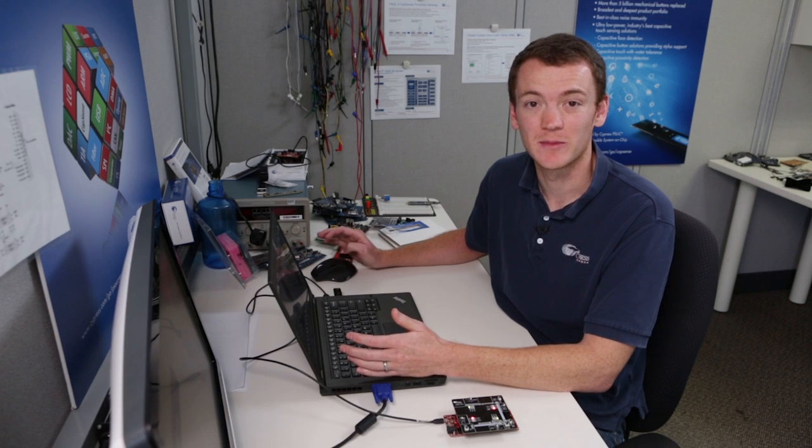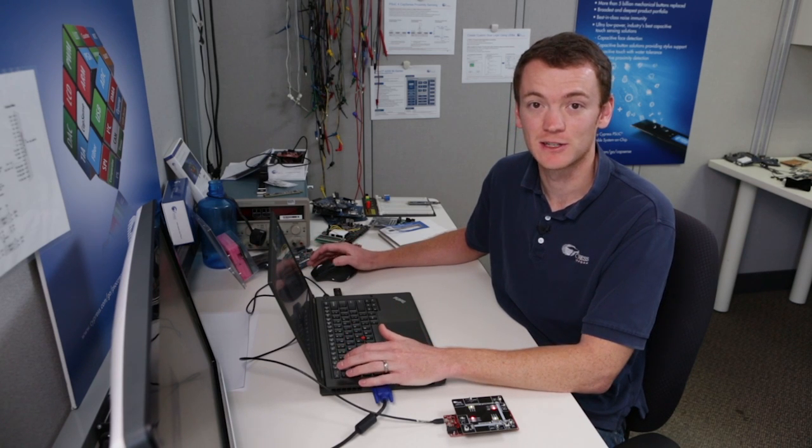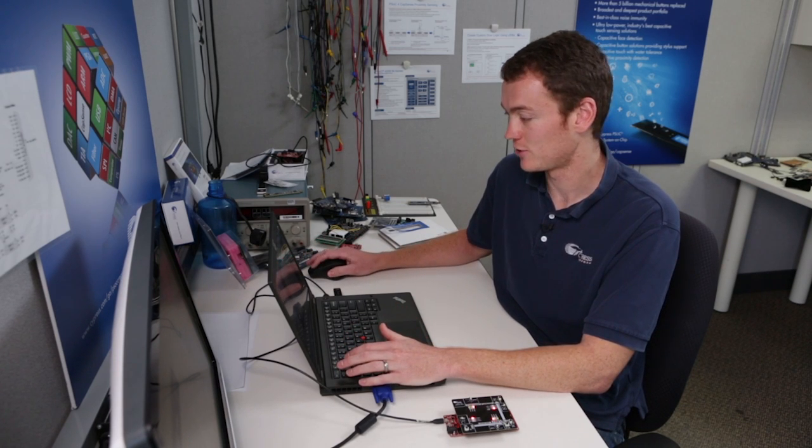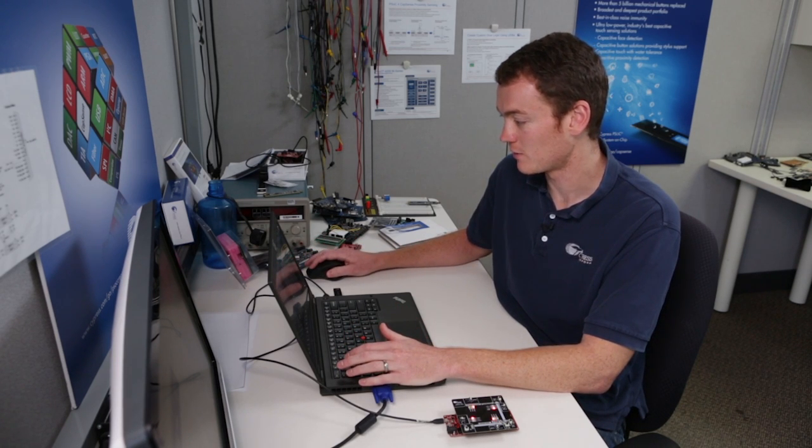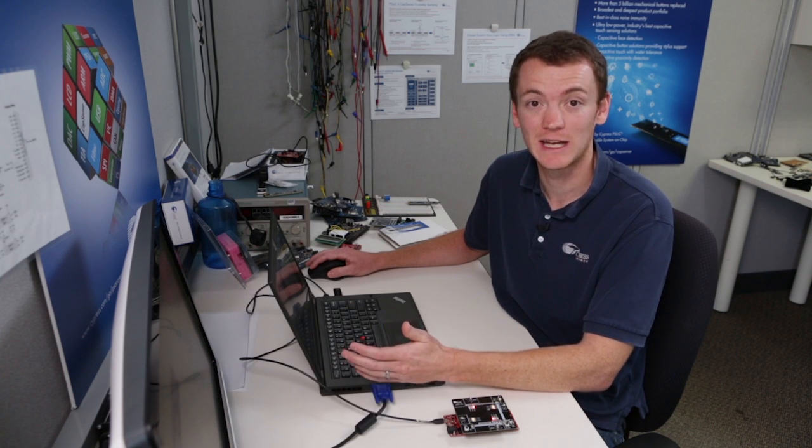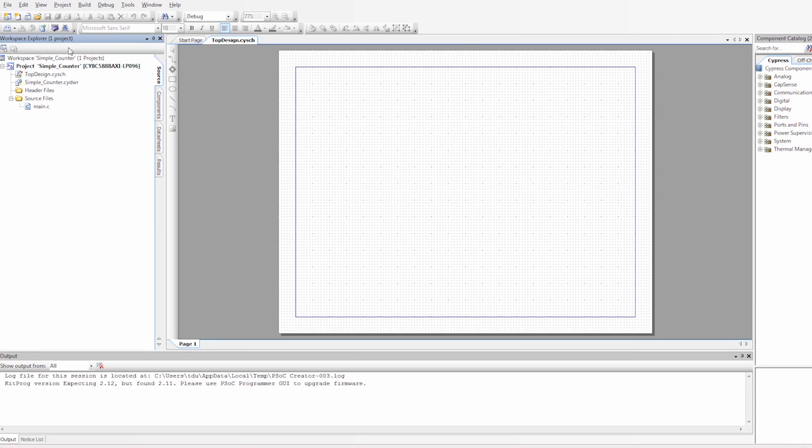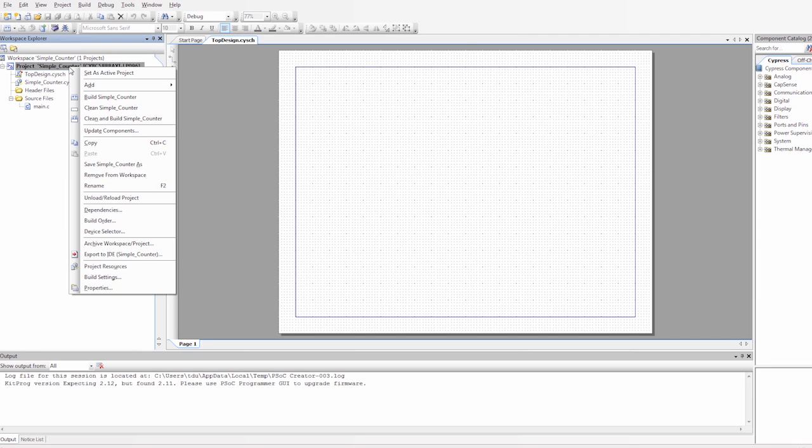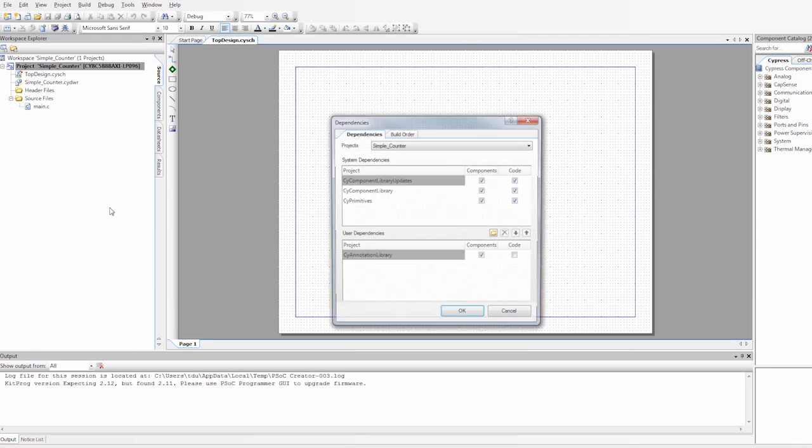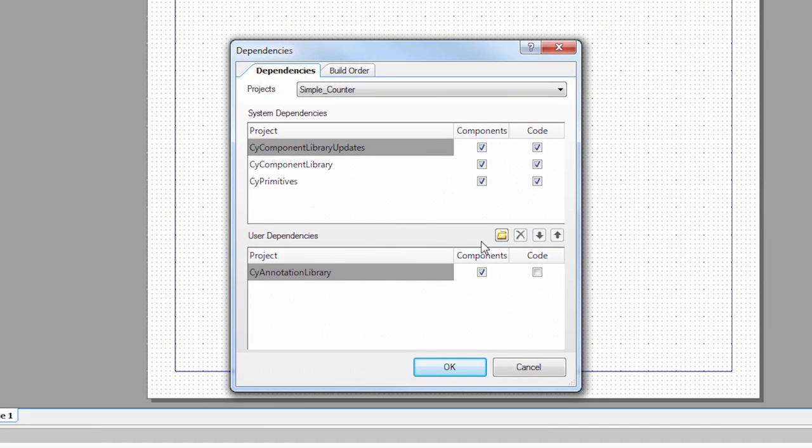So at this point you might be wondering, how do we actually use the counter in the design? Does it show up in our component catalog? Well, the answer is right now no. We actually have to link the library in to this project. So in order to do that, we go over to the project, right click on it, and go down to dependencies. In the dependencies, we go to this little folder icon here, and we navigate to the library we just made.